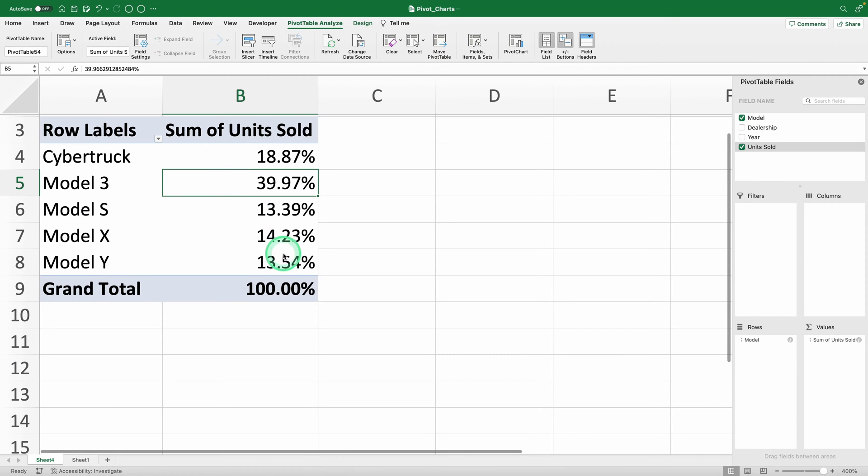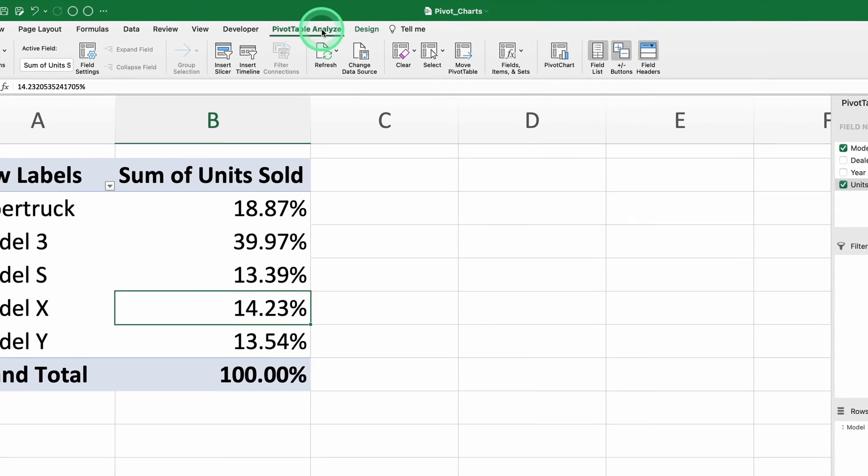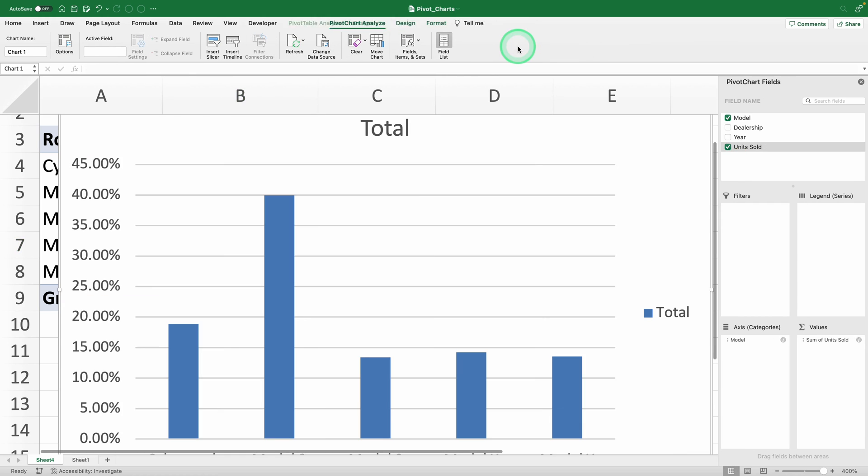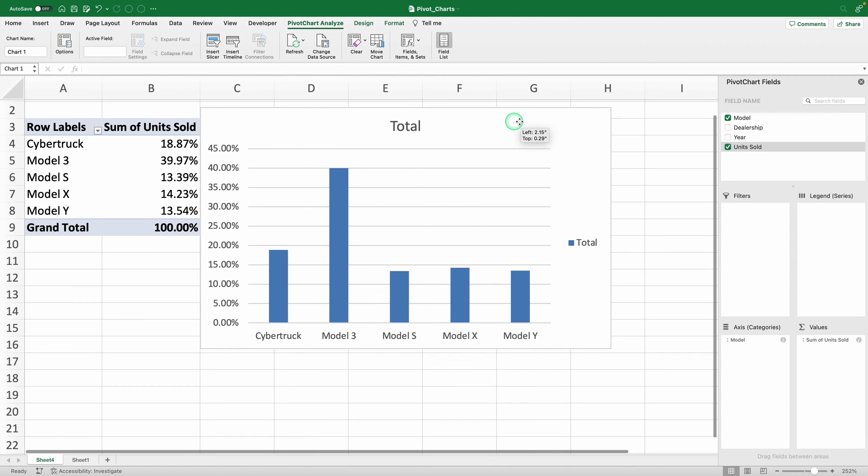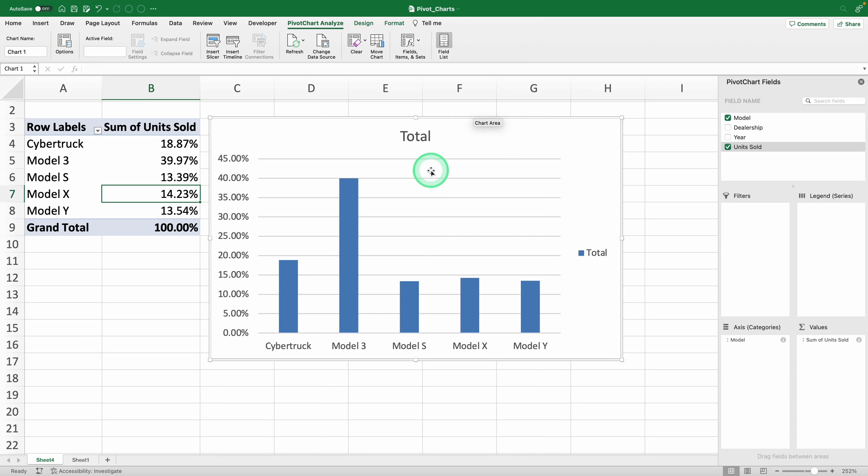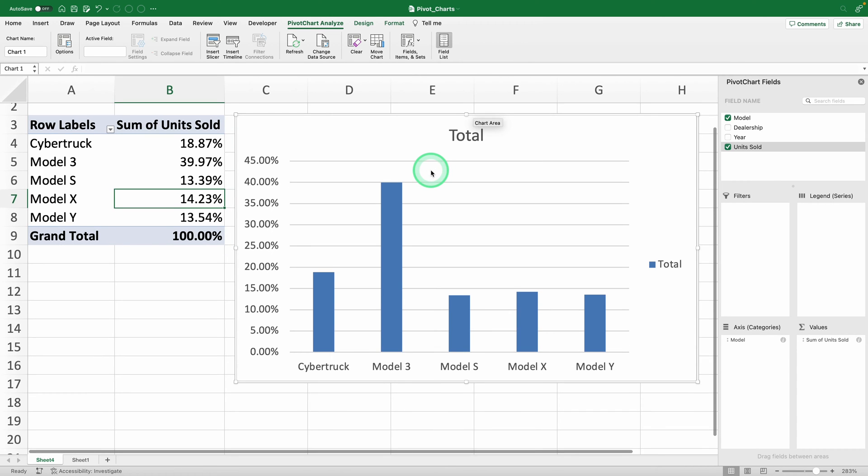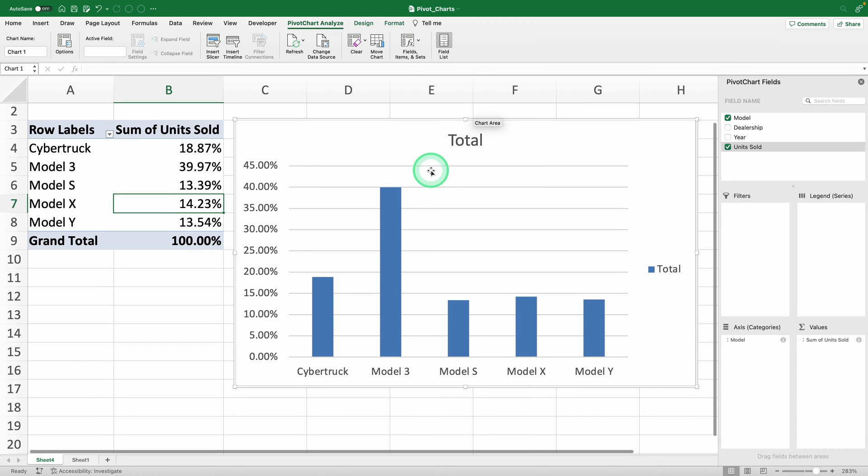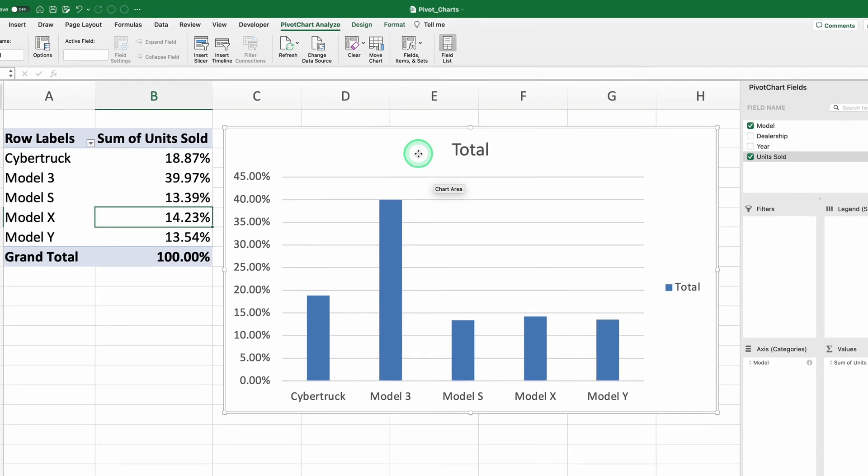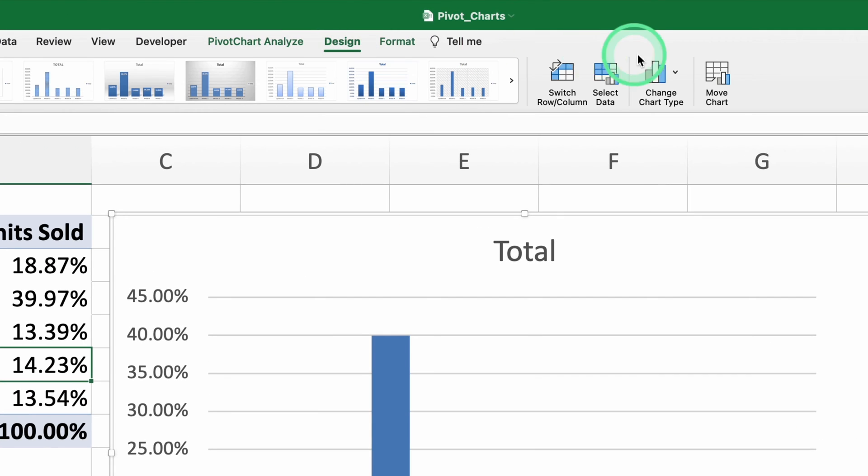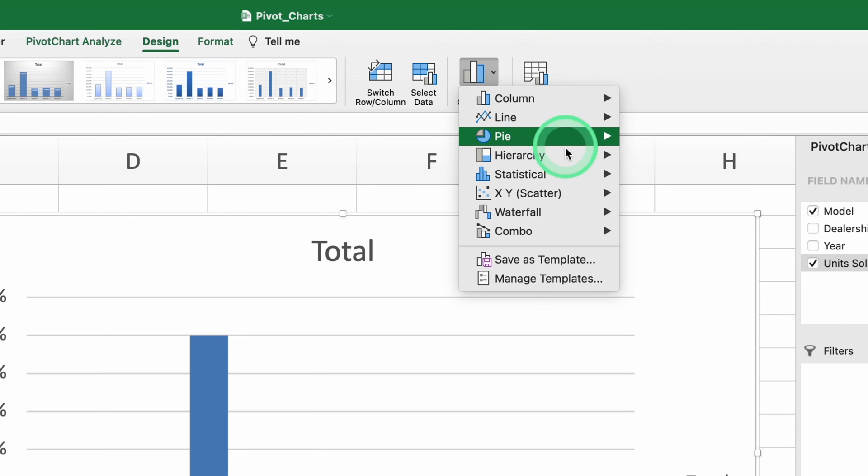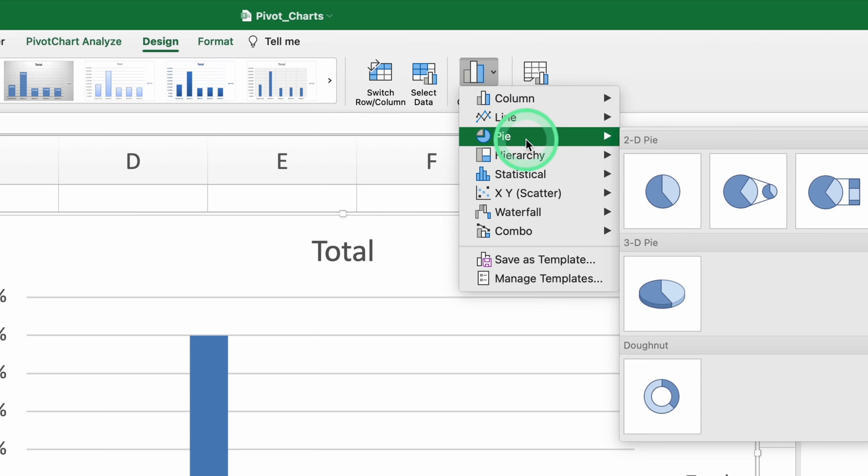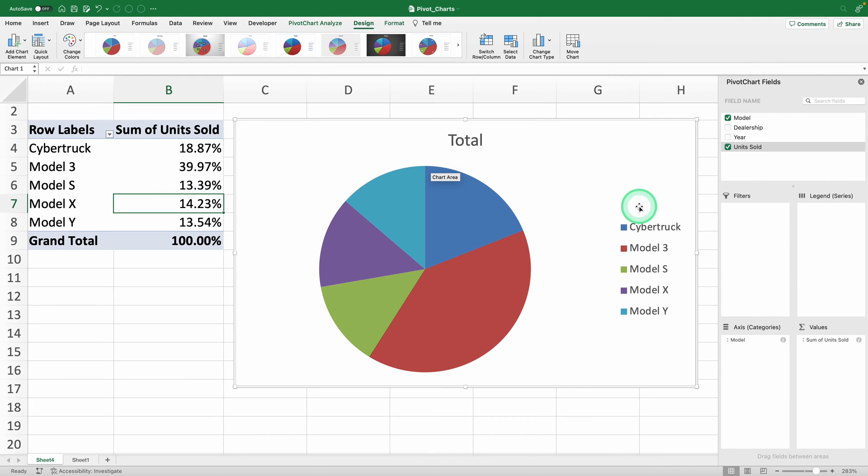Now, let's create the pivot chart. With your pivot table selected, go to the pivot table analyze tab and choose pivot chart. Excel will automatically add the chart it thinks is best for your data. However, these predictions aren't great. They almost always need changing. For example, in cases like this with percentage totals, a pie chart is best. To change it to a pie chart, select your pivot chart, go to the design tab, and select change chart type. All of Excel's chart options will appear: column charts, line charts, and exactly what we need, pie charts. Choose the simple pie chart, and you've got your data.